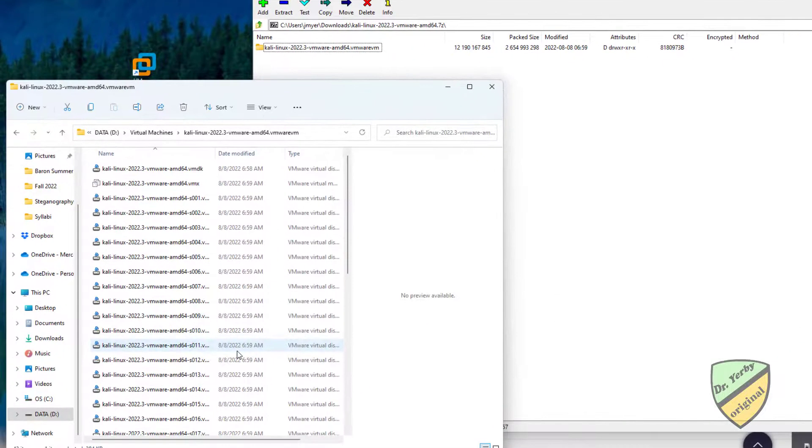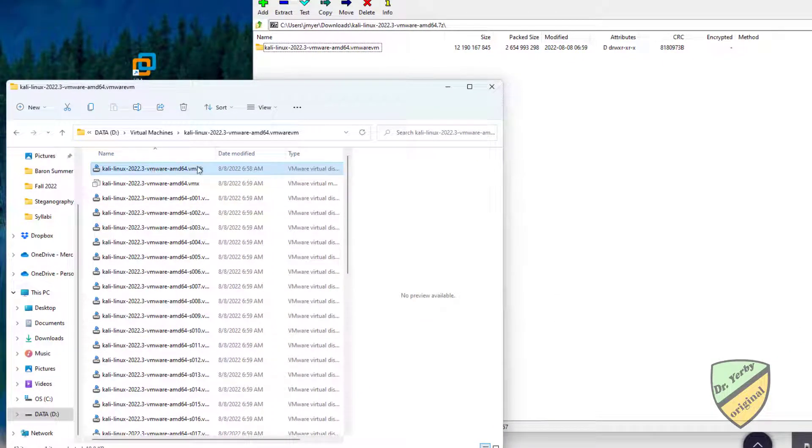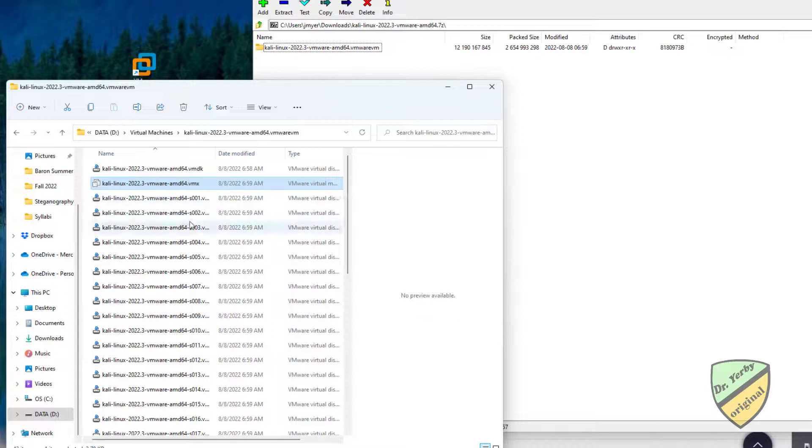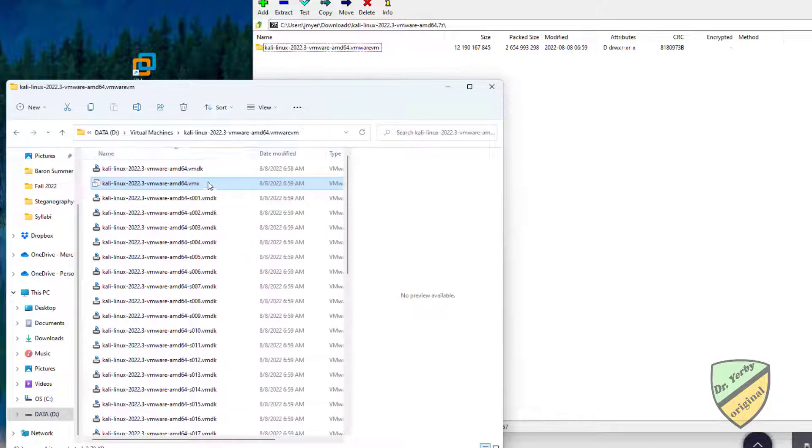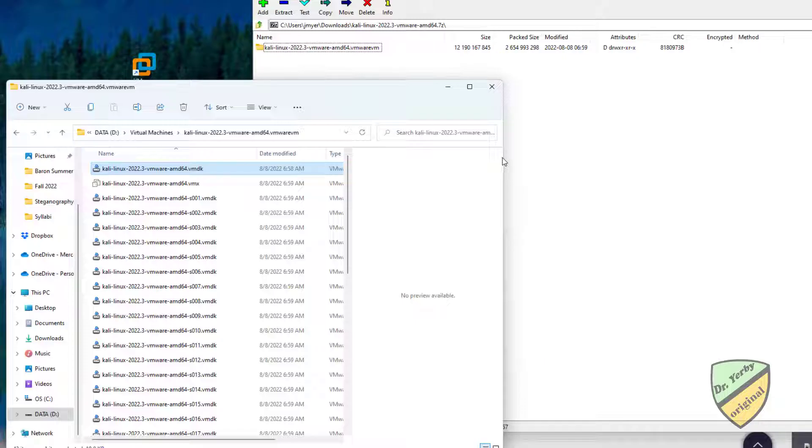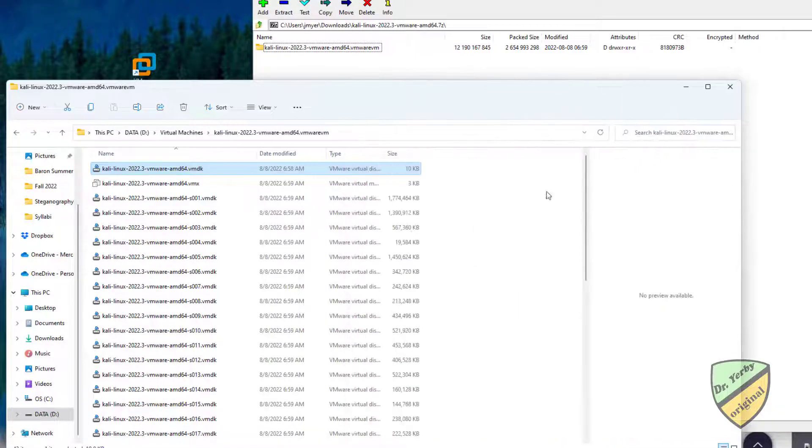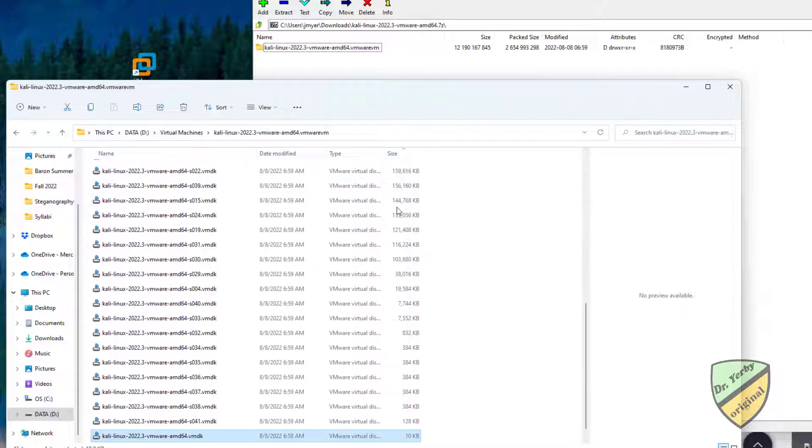On this version, I've moved my VMDK and the VMX file, which is our configuration. You'll notice there are multiple VMDKs. What the machine has done is split the hard drive into several different pieces that are varying sizes.